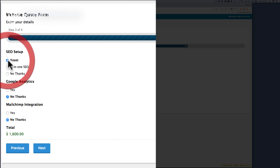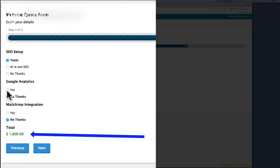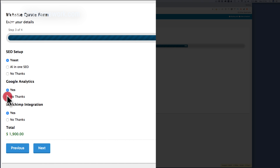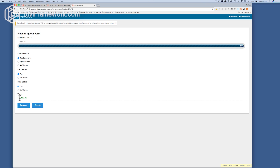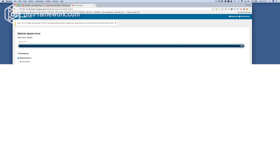I say I want Yoast — it adds it to the total. Yes, yes — see how it's adding it in? Oh, no thanks — and the totals are changing, which is fantastic. Next, and then I want WooCommerce, yes and yes. You can see how the total is all adding up at the bottom. This is really great for doing your quote forms. This is the simple way that you add in a running total to a Gravity Form.